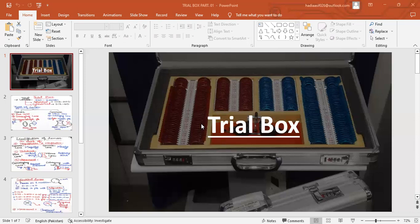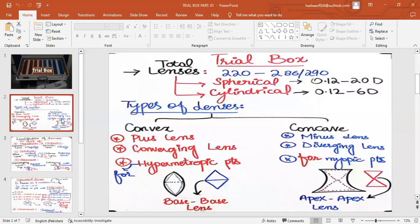That is why we have more spherical lenses and less cylindrical lenses in the trial box. The trial box has a total of about 220 to 286 or 290 lenses — this is a very important viva question. You should know this quantity range: 220 to 286 or 290, and it differs for different brands of trial box.